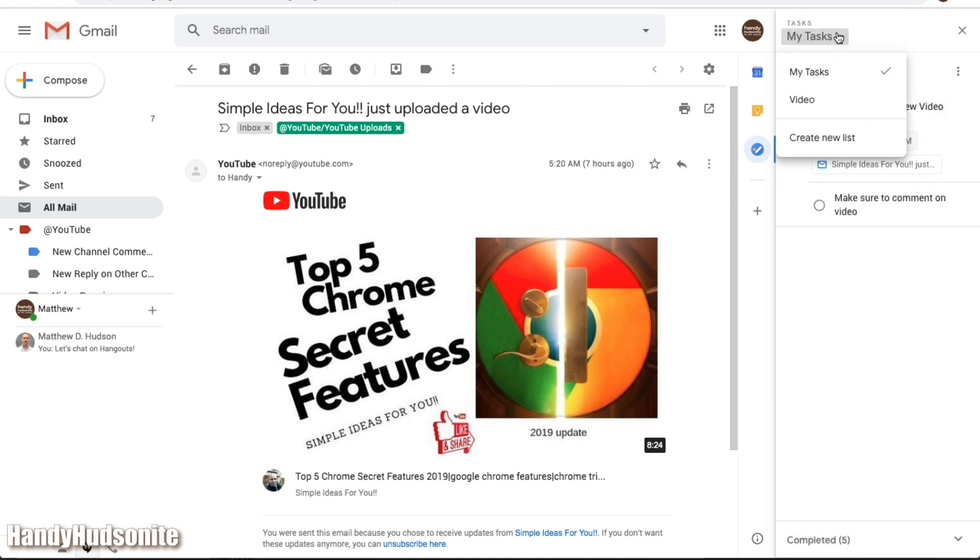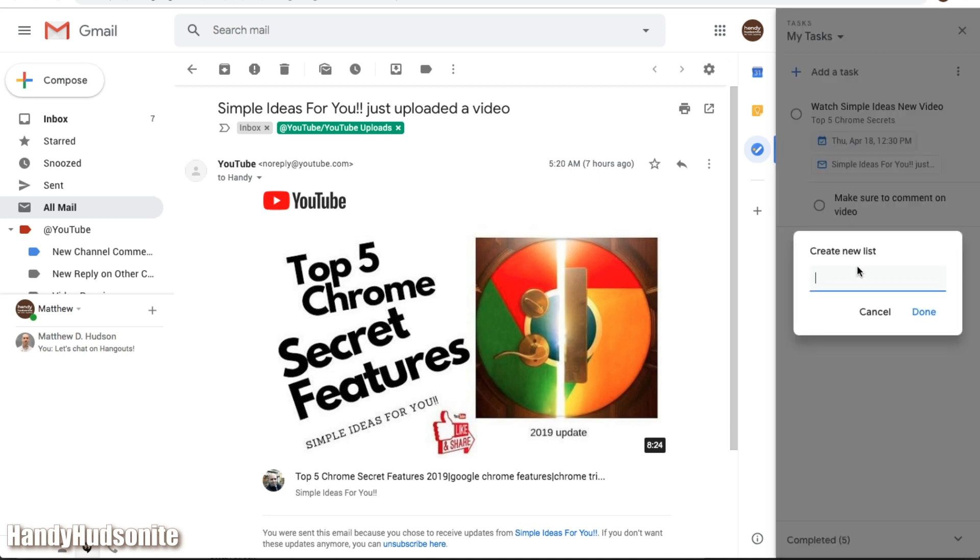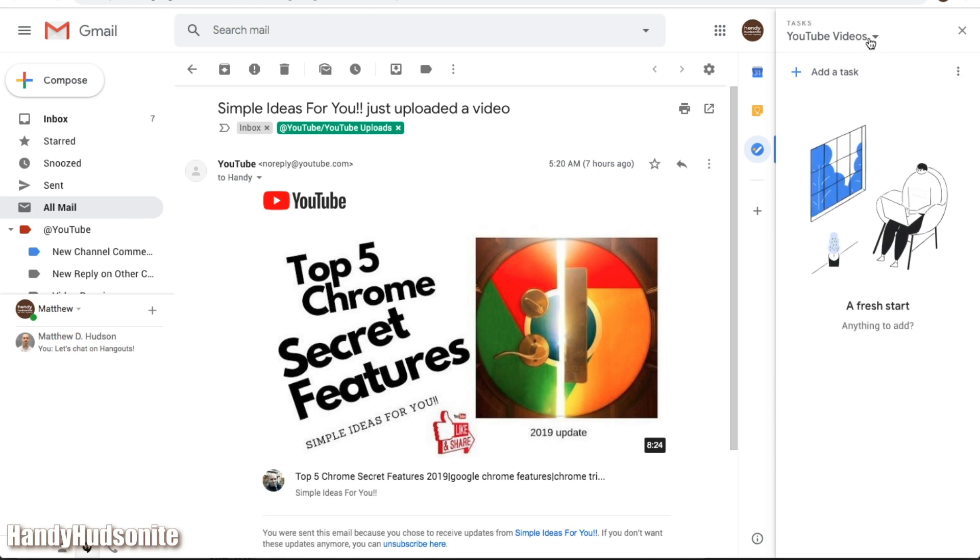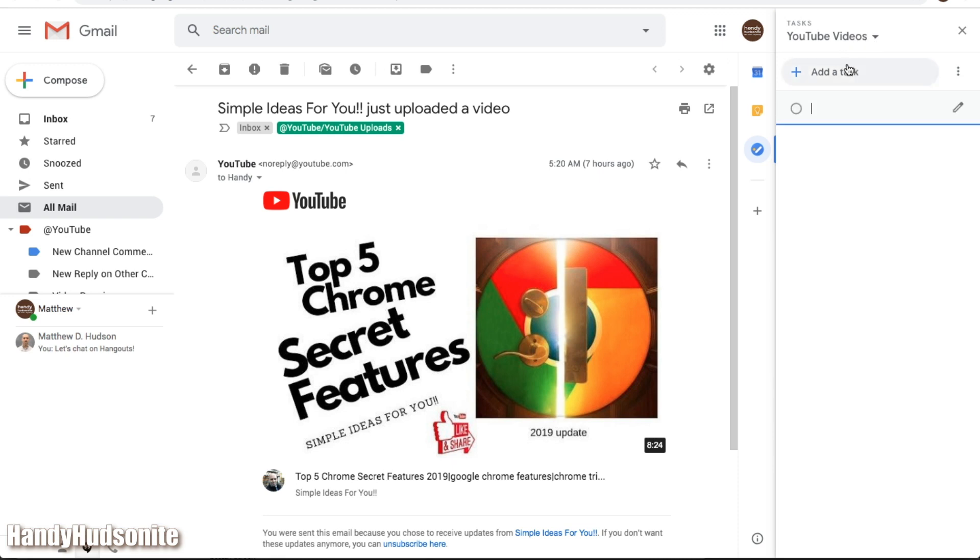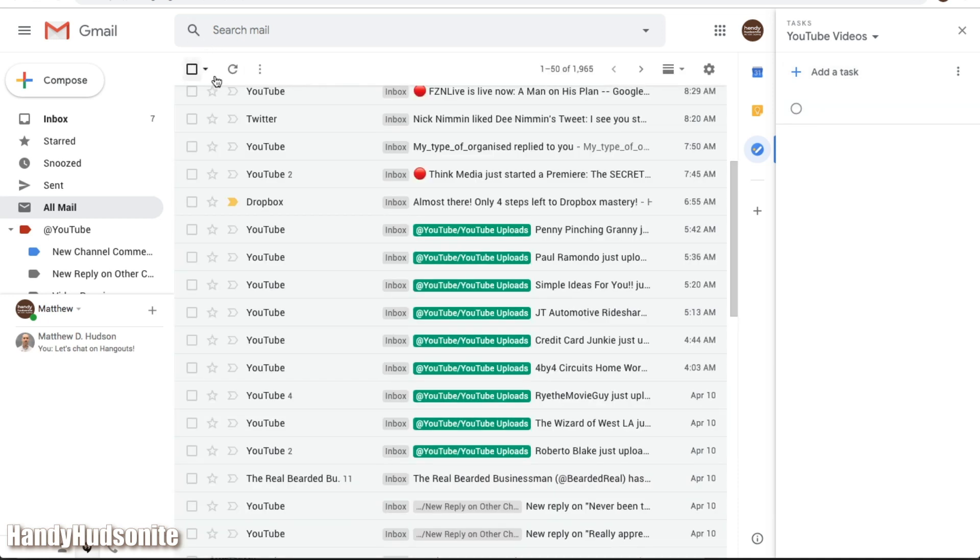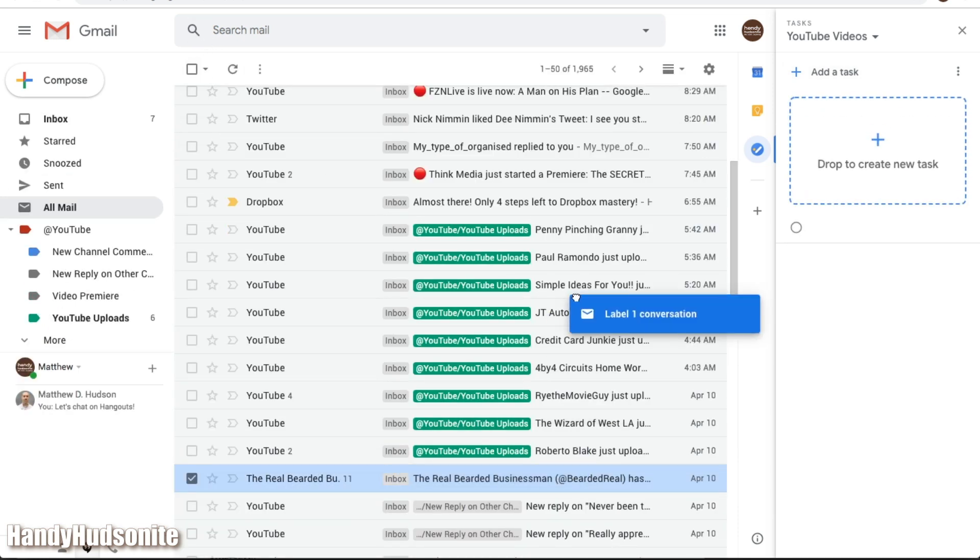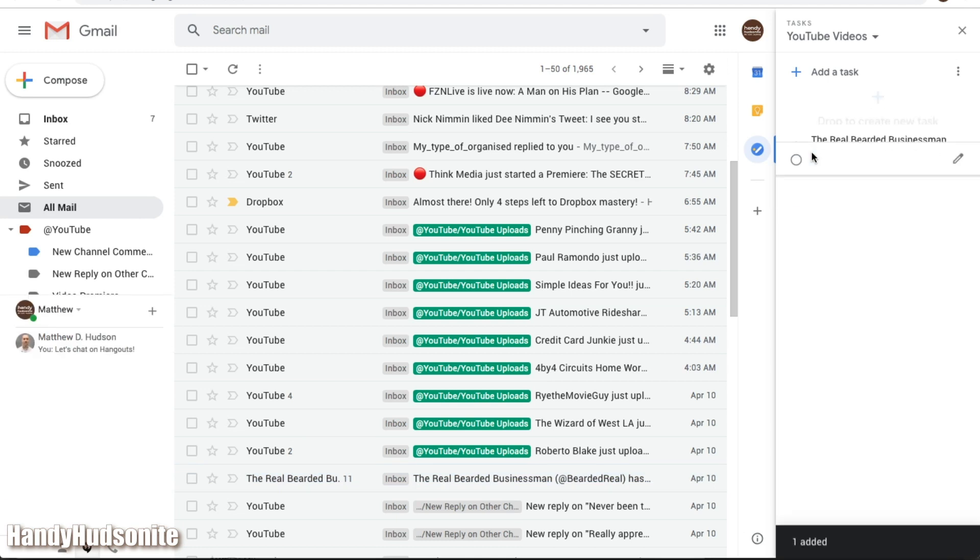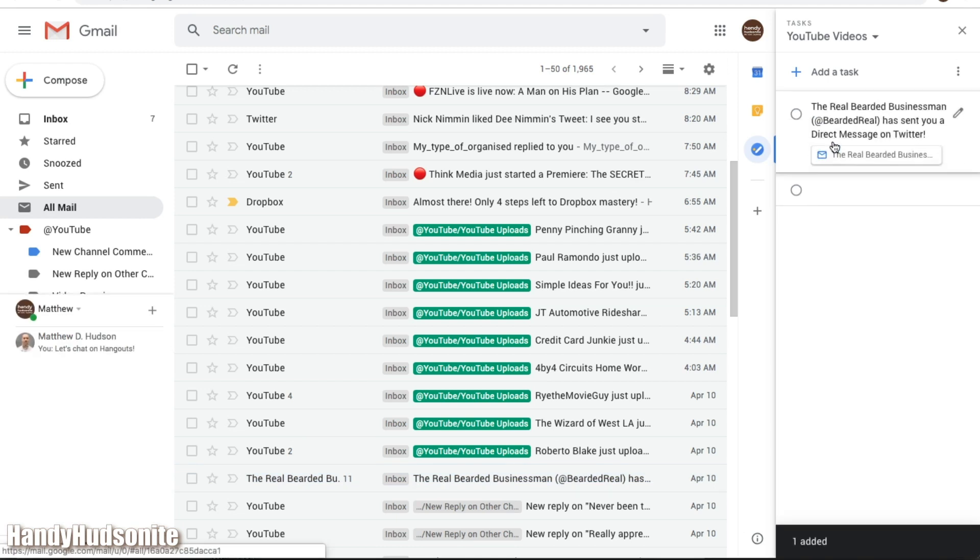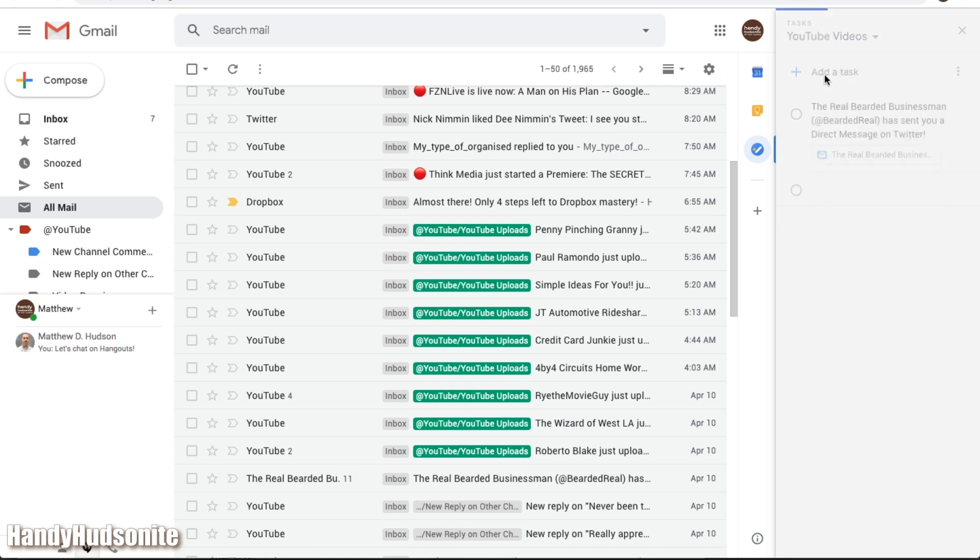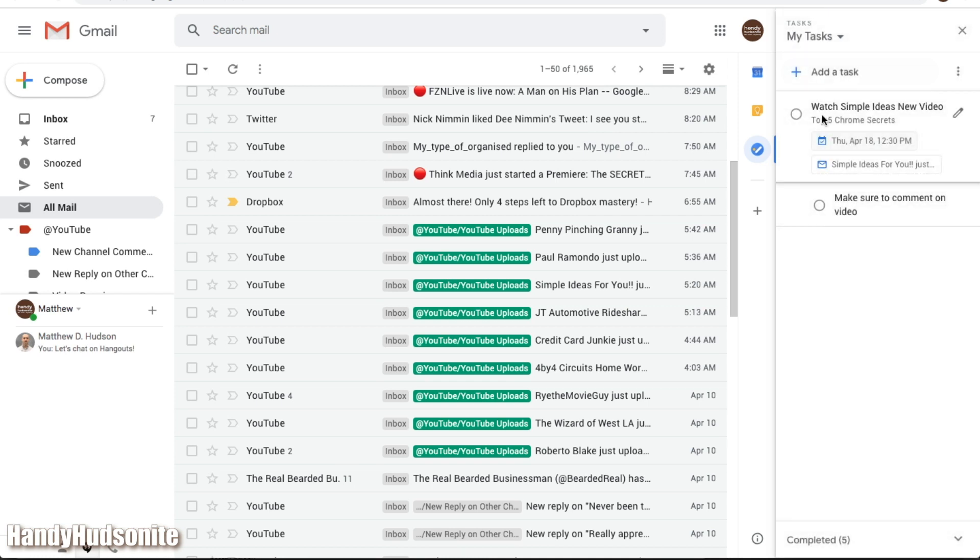Now let's say we want to create a new list, so just click create new list, and we'll just say YouTube videos, done, okay, there's our new list, now all you have to do is add a task manually, or again, come over to our inbox, drag one over, and there we've got one there in the new list. I'll just swap between the lists, just click on that, and get back to your tasks.